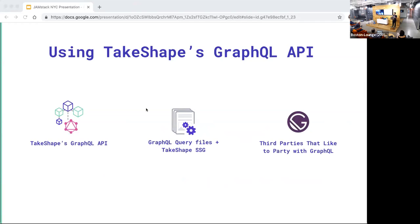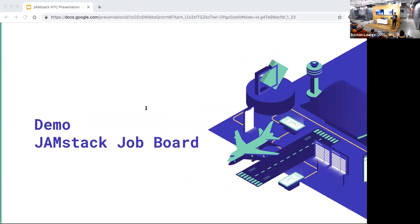Developers interact with TakeShape's GraphQL API in three ways: they make requests directly through our GraphQL endpoint; they use TakeShape's static content generator and write GraphQL files that retrieve content from TakeShape to generate static websites; and they might use other static site generators like Gatsby that play well with GraphQL. Now I'm going to show you a demo of how to build what we're calling the JAMstack job board on TakeShape — we're going to write some GraphQL queries and it's going to be pretty neat.